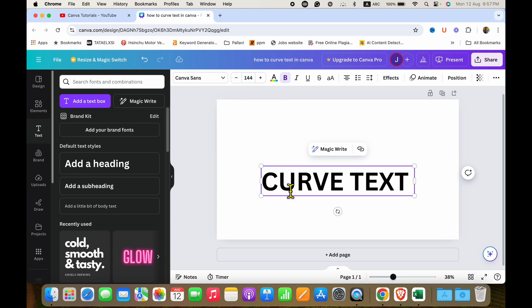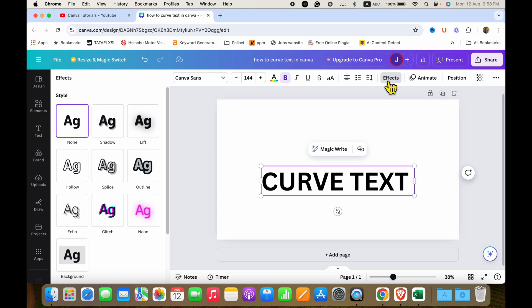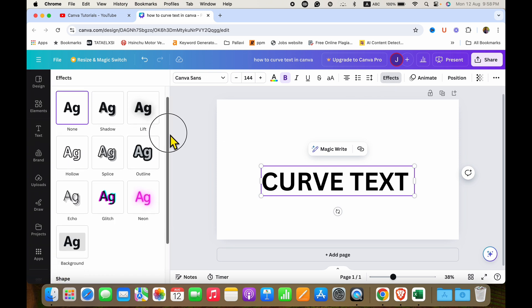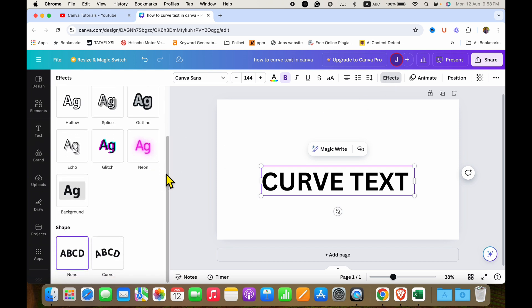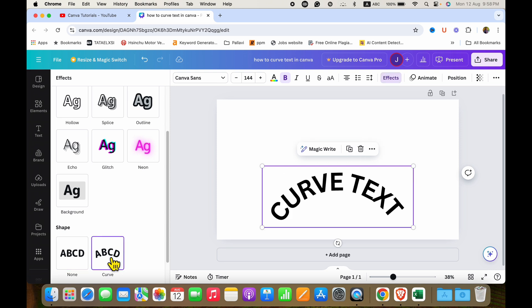And now to curve this text, you need to click on effects. After clicking on effects, scroll down at the bottom and here you will see the option of curve text. After clicking on this option, the text will be curved.